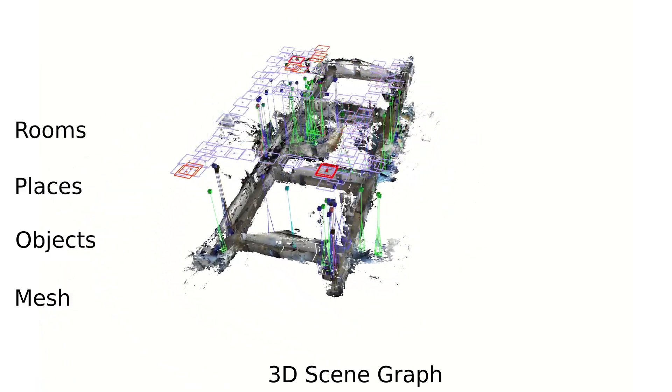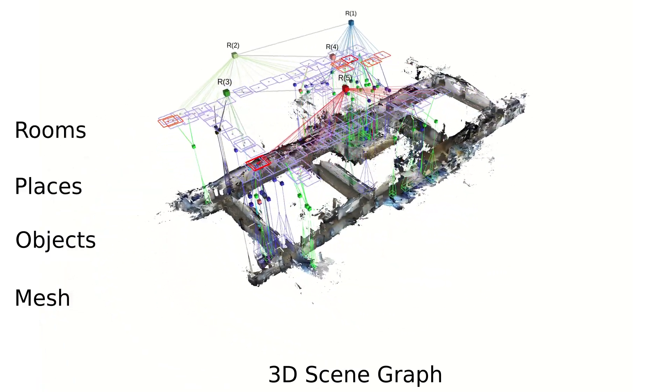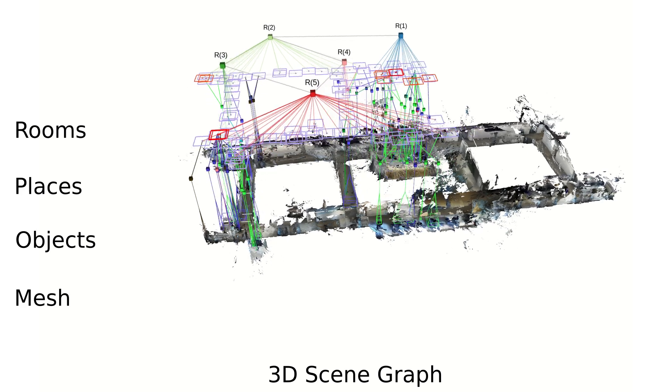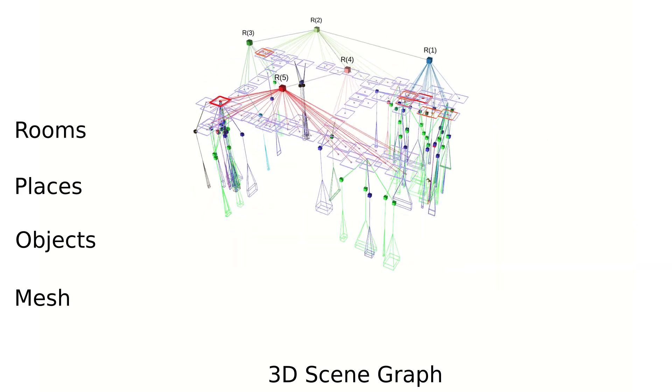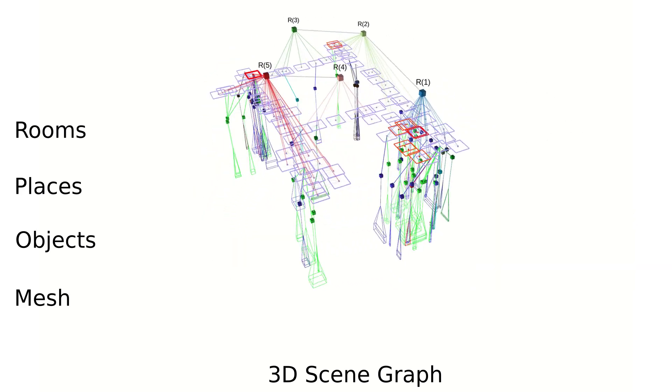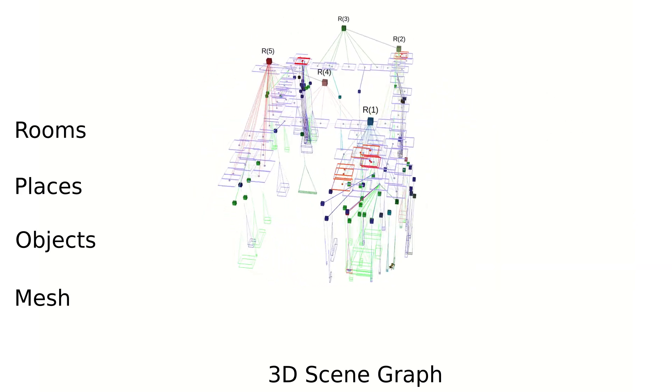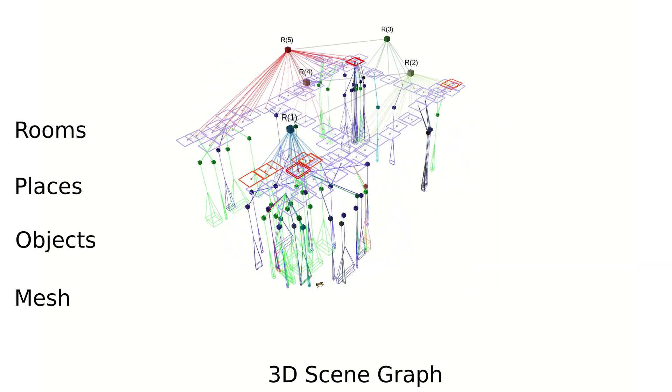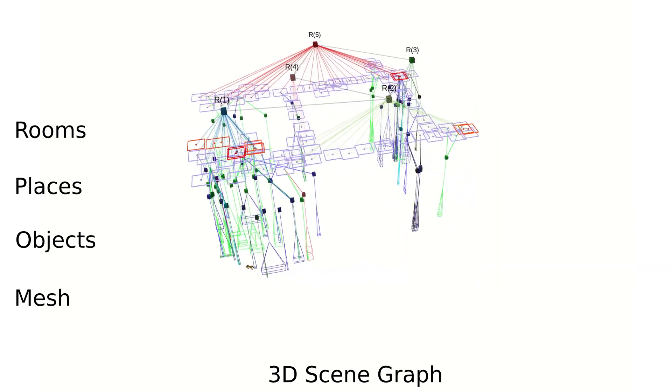We need a system that can ground language into this robot representation, both for helping a user understand the robot's model of the world and for translating instructions.